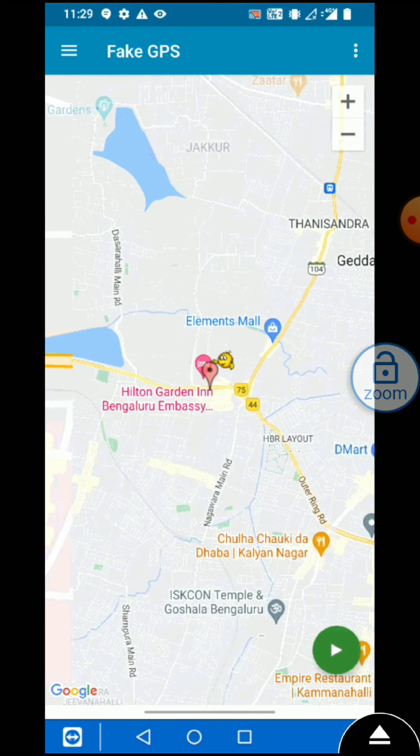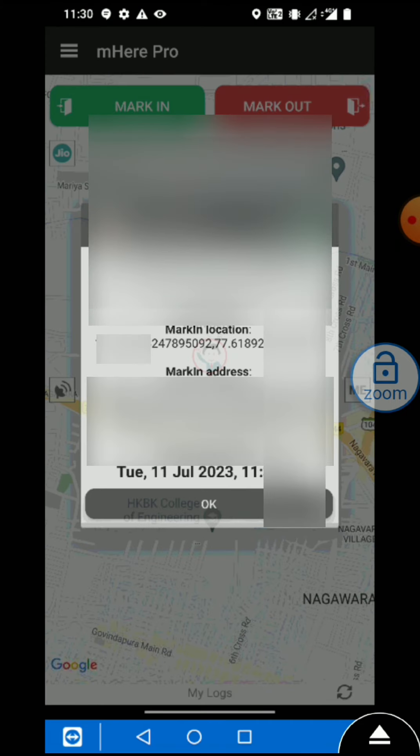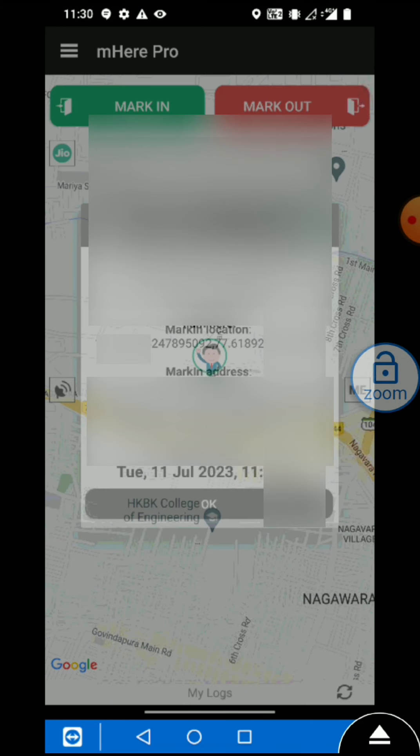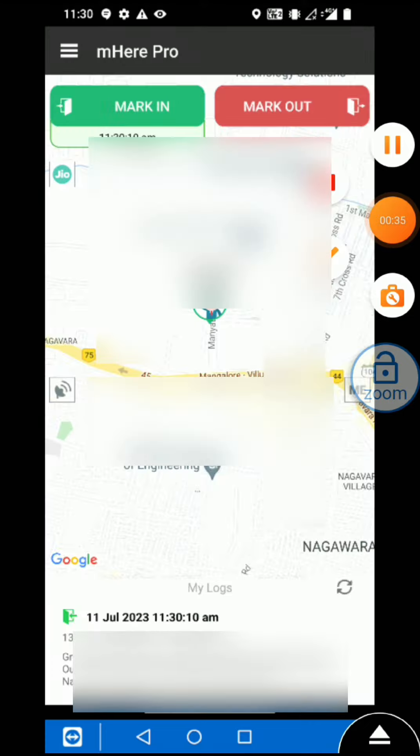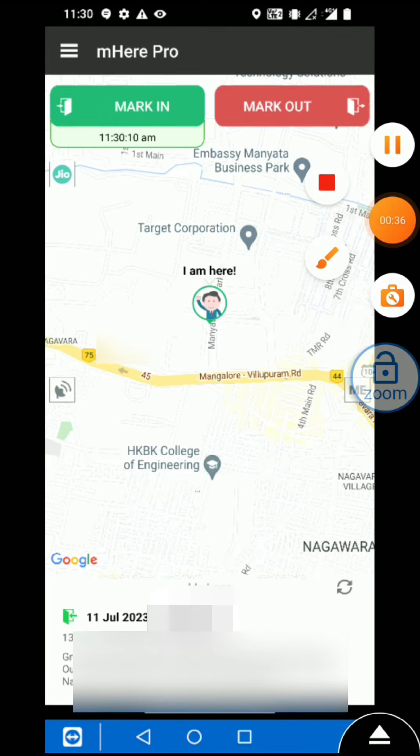DM for bypass of this Meher Pro. My location changed and now you can see here my attendance is submitted. Thanks for watching.